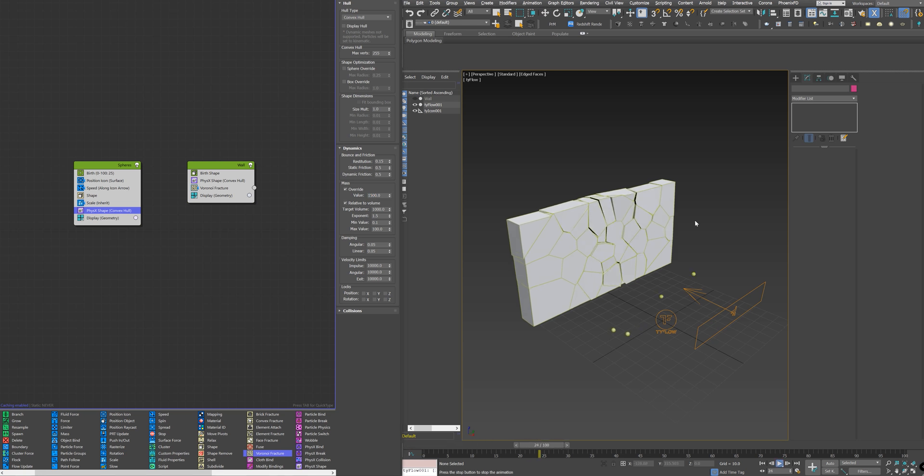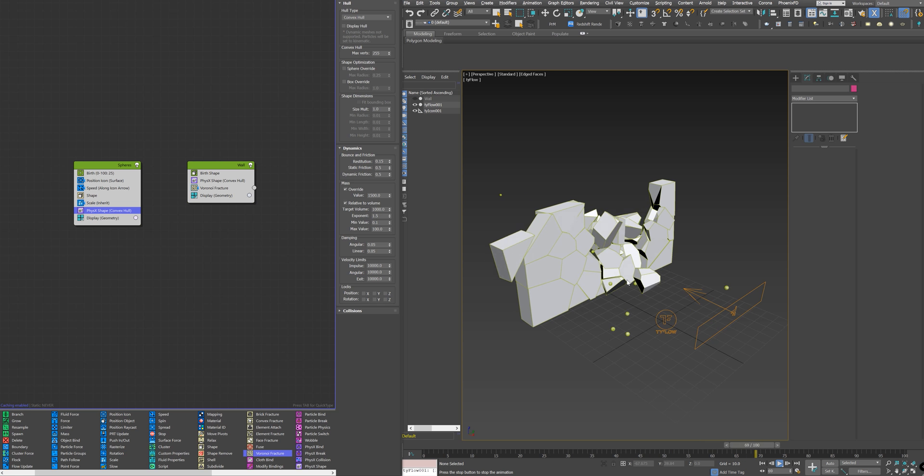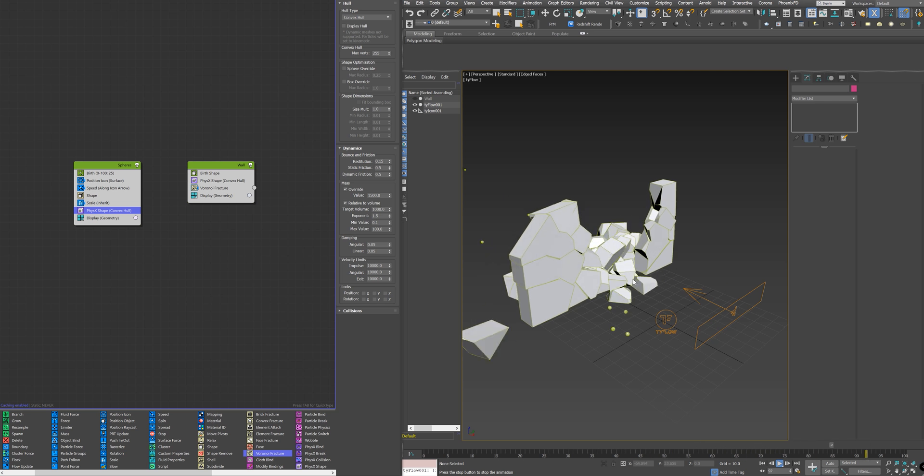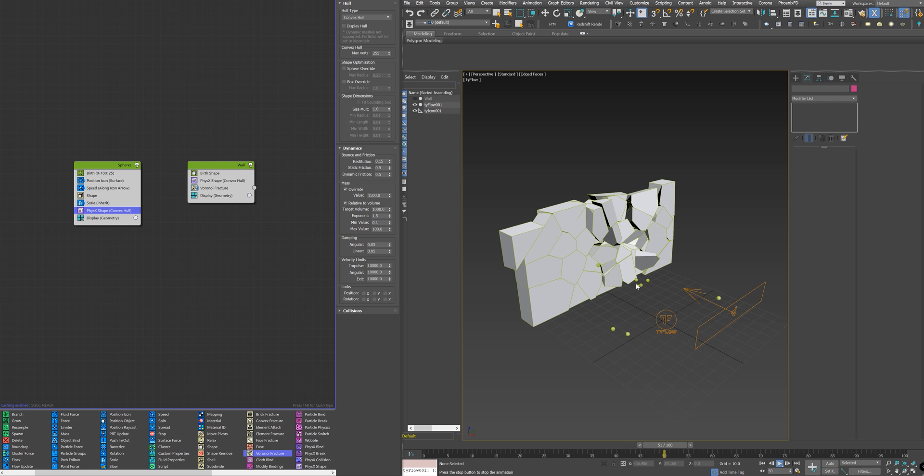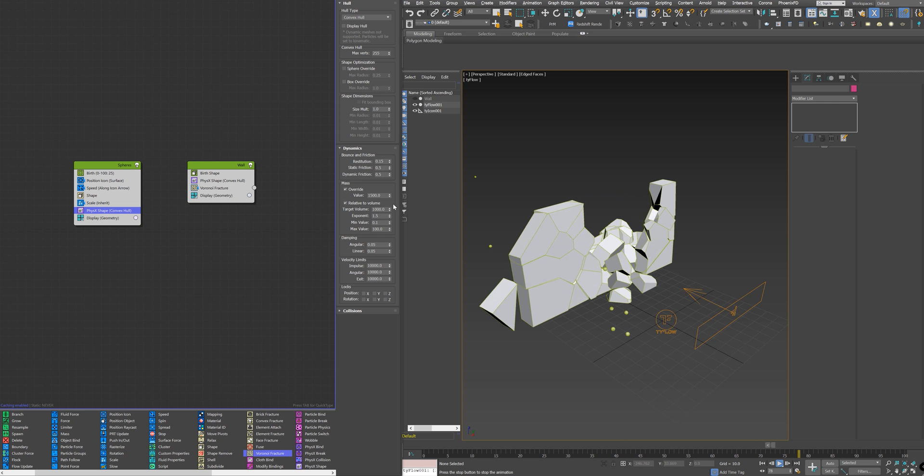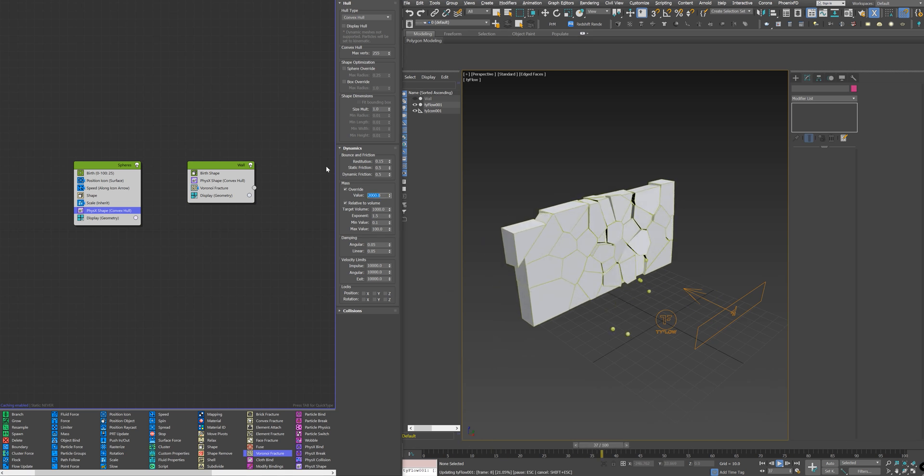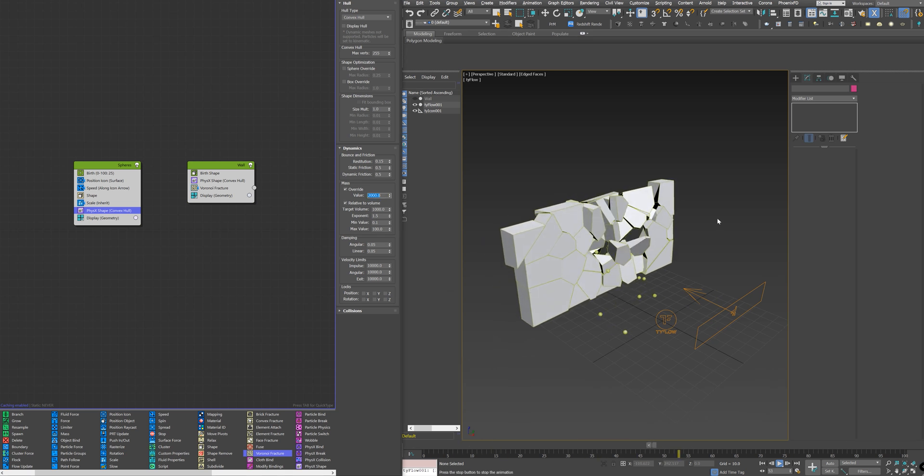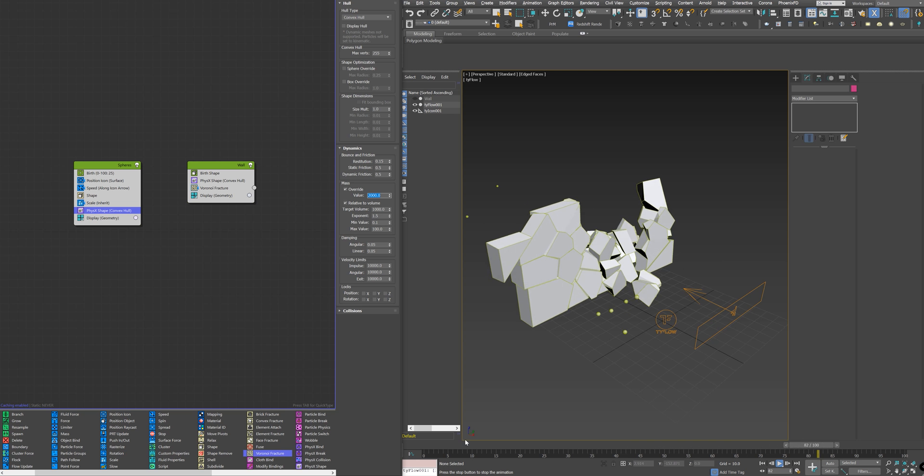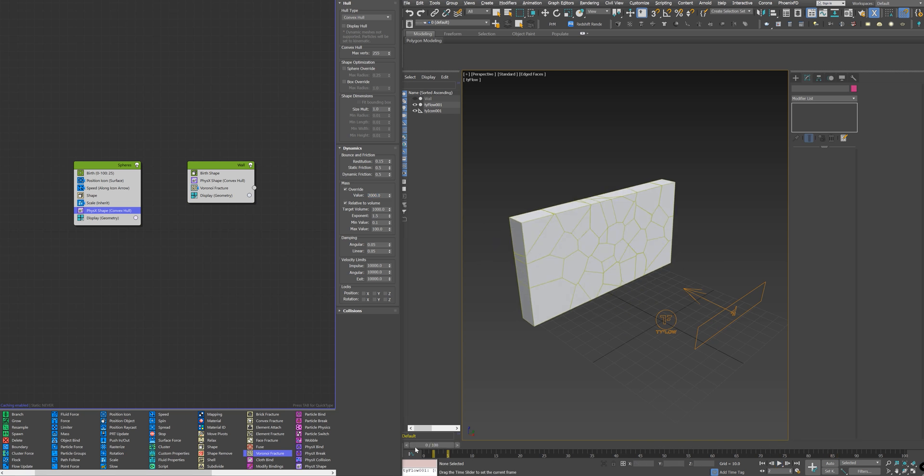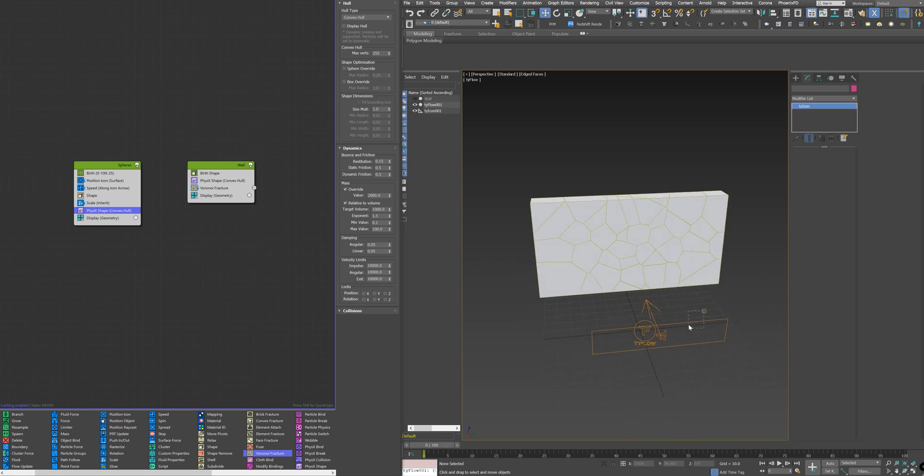I want to play. See now, the wall is a little bit moving by the spheres. Nice. Maybe I need to make it 2000. Yep. And make the source a little bit wider.